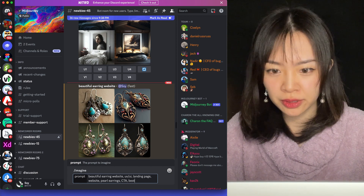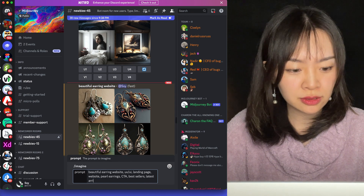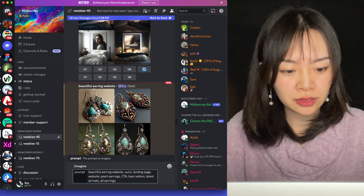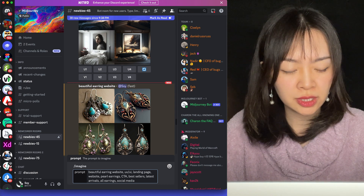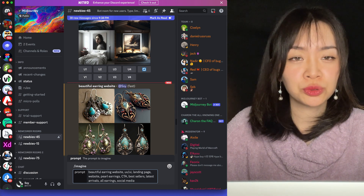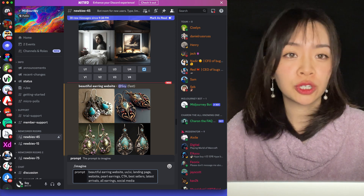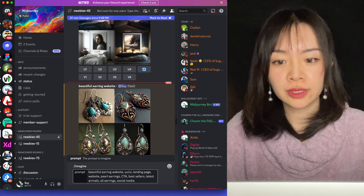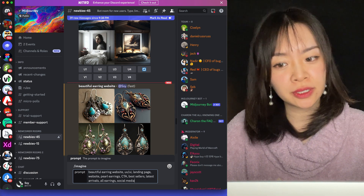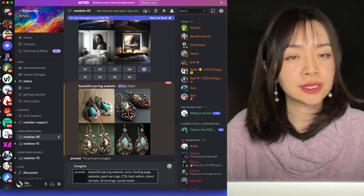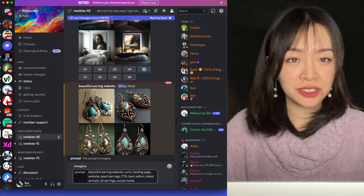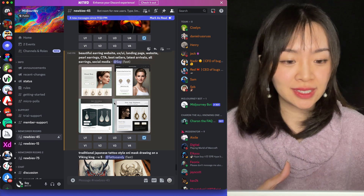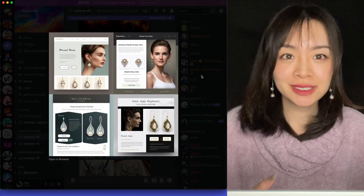I also added: best sellers, latest arrivals, all earrings, social media. You can use commas to separate keywords, and try to be more specific about the look and feel of the art you want, what content or components need to be there, and what type of design you want. Let's see what Midjourney generates this time. The results are getting way better, because at least they look like websites now.